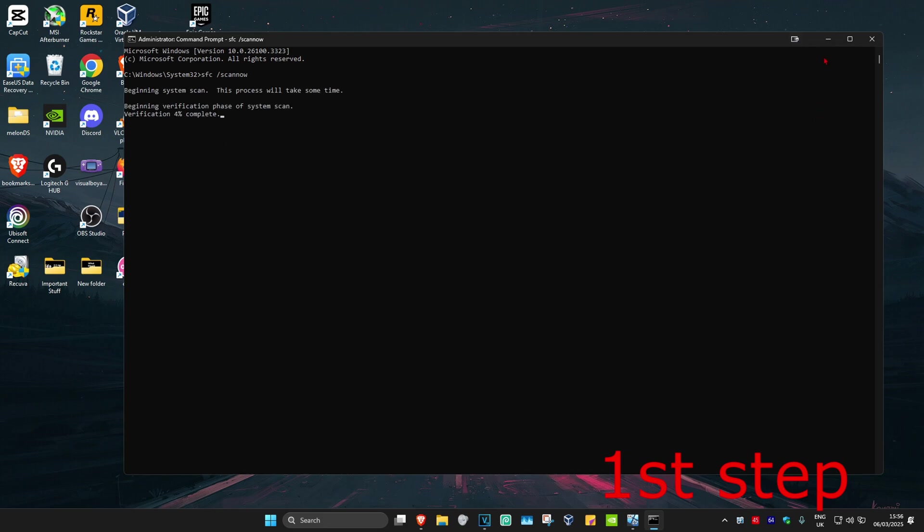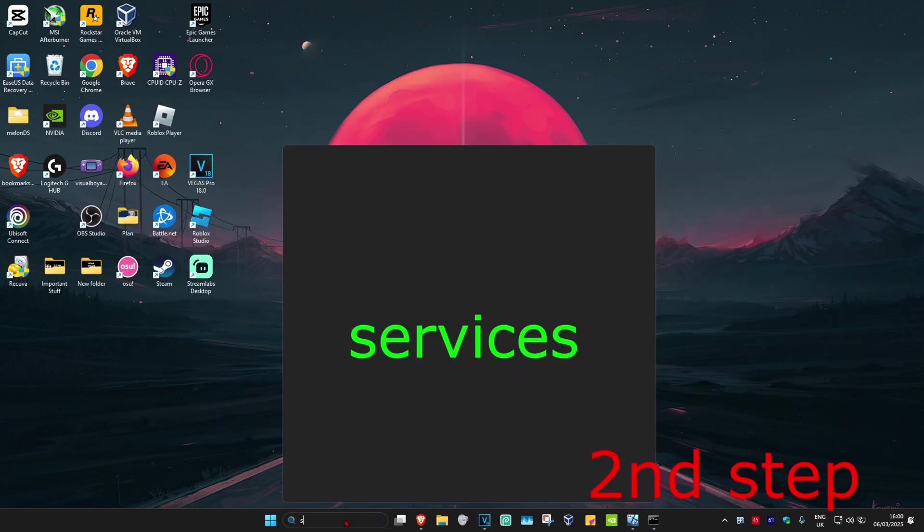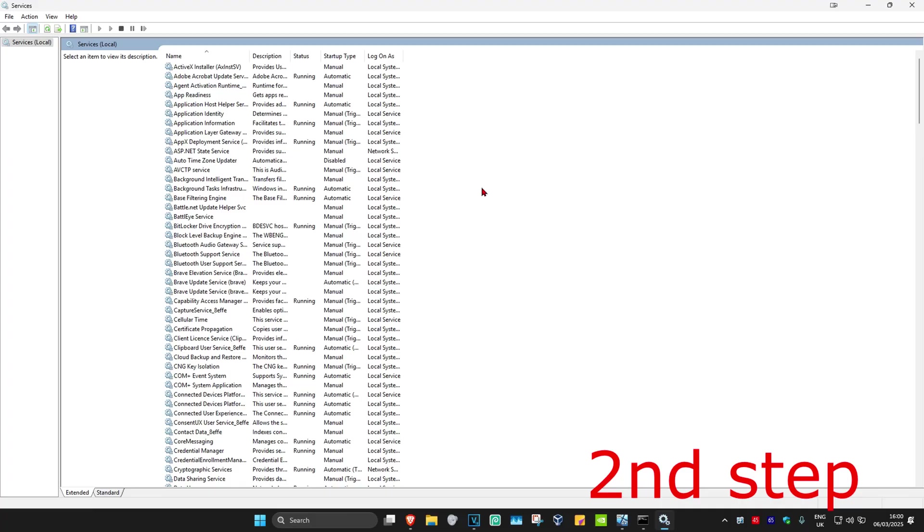So you just want to minimize this. And now for the second step you're going to head over to search again and type in services. Click on it and then once you're on this you want to find background intelligent transfer service. Double click on it.